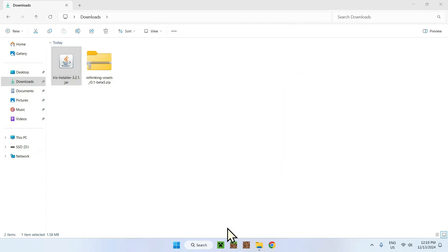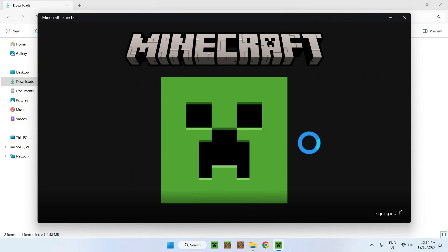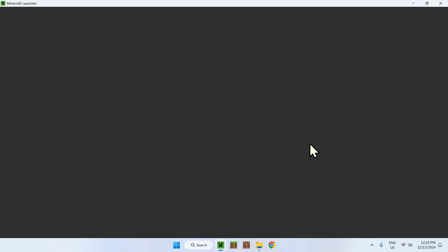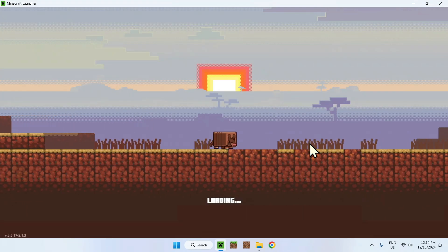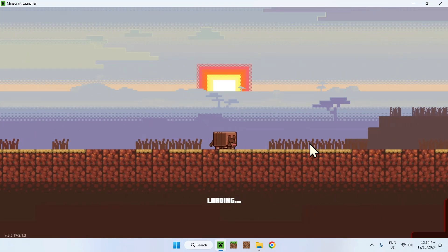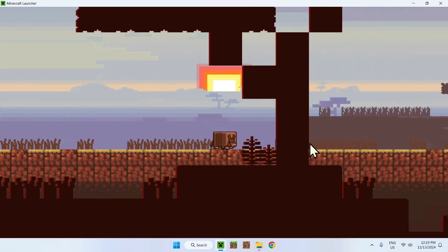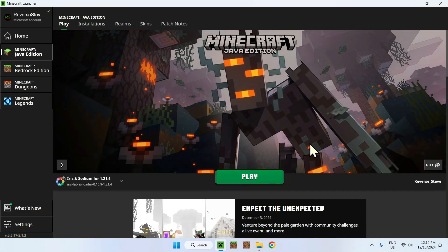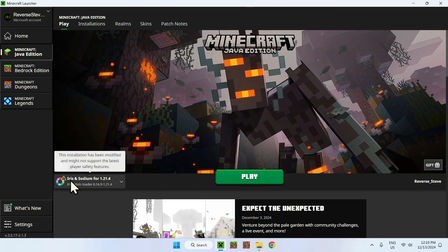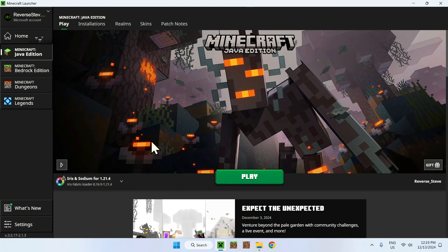Open up the Minecraft launcher for the third step. Let's wait for the launcher to load up, it takes a couple seconds. There you go, and here we can see Iris and Sodium for 1.21.4. Perfect.